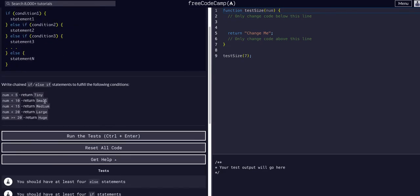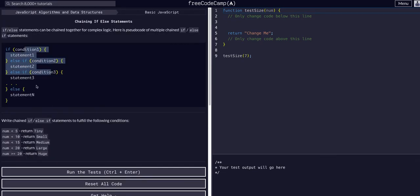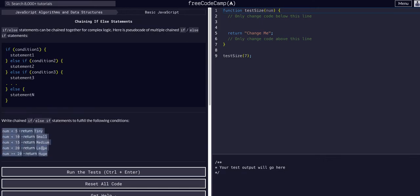All it wants us to do is recreate this example using the logic given here and returning the strings as shown. We're going to edit a function called testSize that takes in a number — a num variable — assuming it'll be a number.